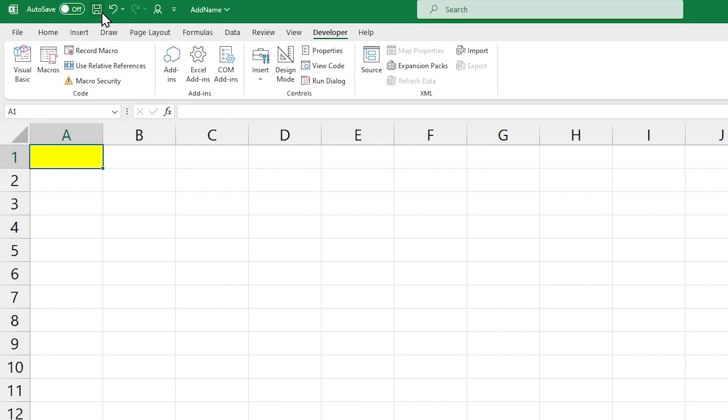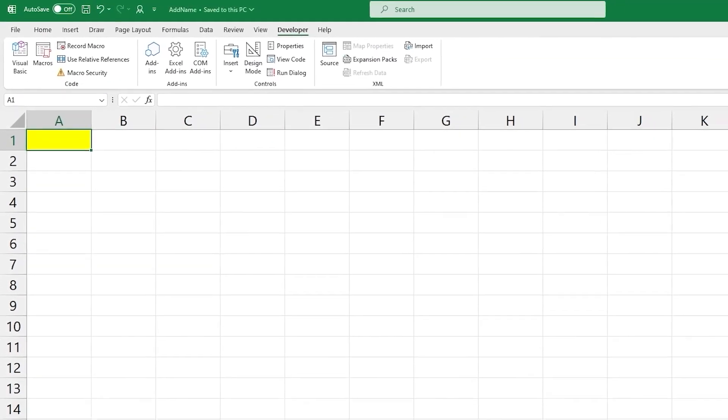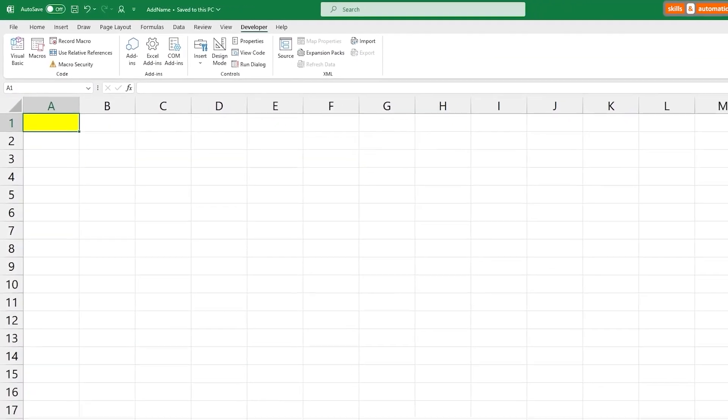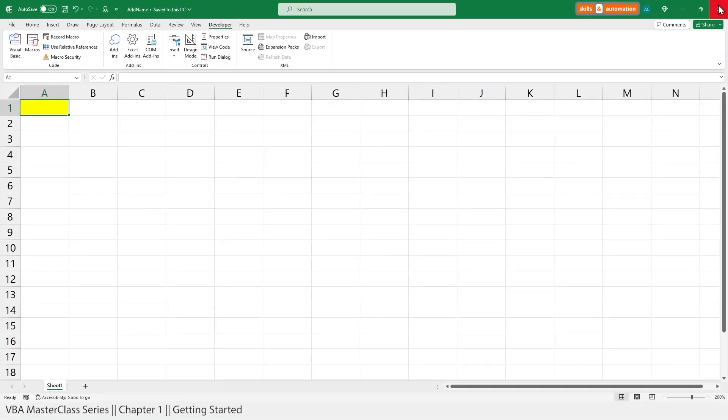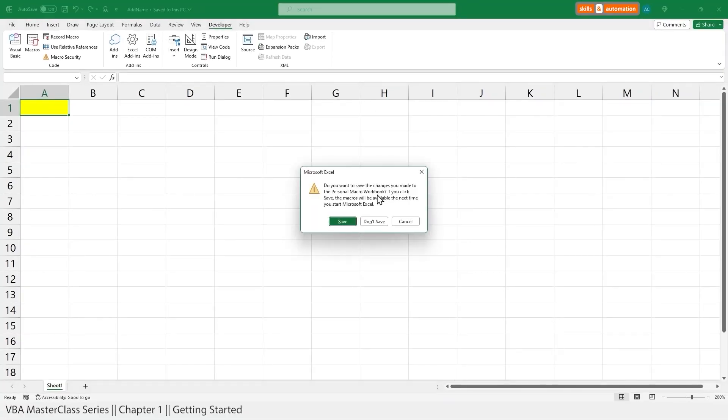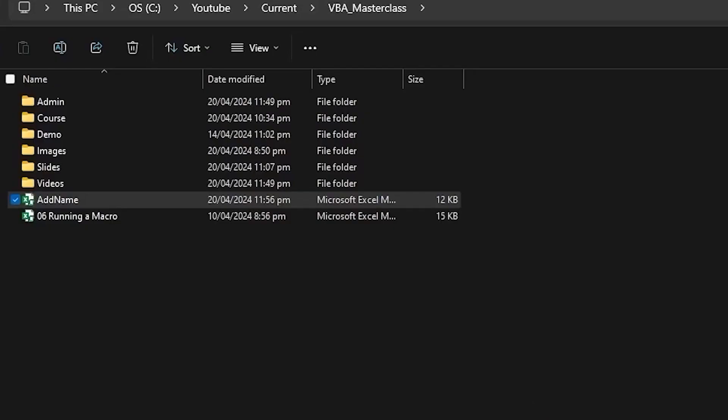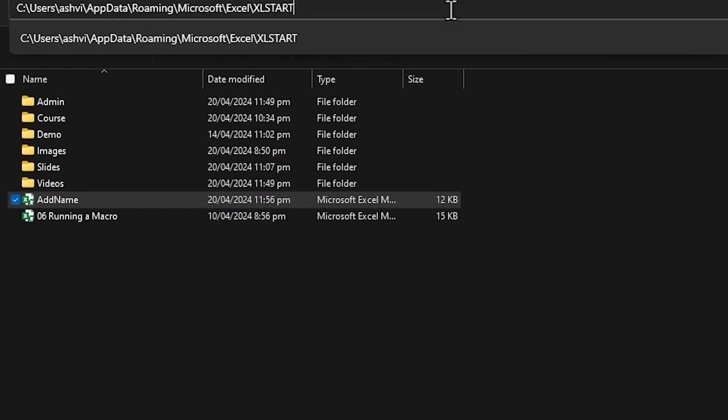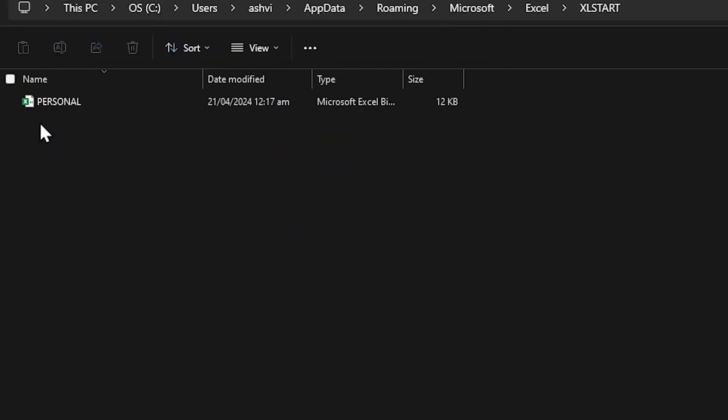Let's save and close this Excel file. And we get a notification asking whether we want to save the changes to the personal macro workbook. Click Save. In the backend, our personal macro workbook has been created. Technically the personal macro workbook has been created in the Excel start folder and you can search for it on your computer. For example, in my case, my personal macro workbook has been created and saved in the Excel start folder.